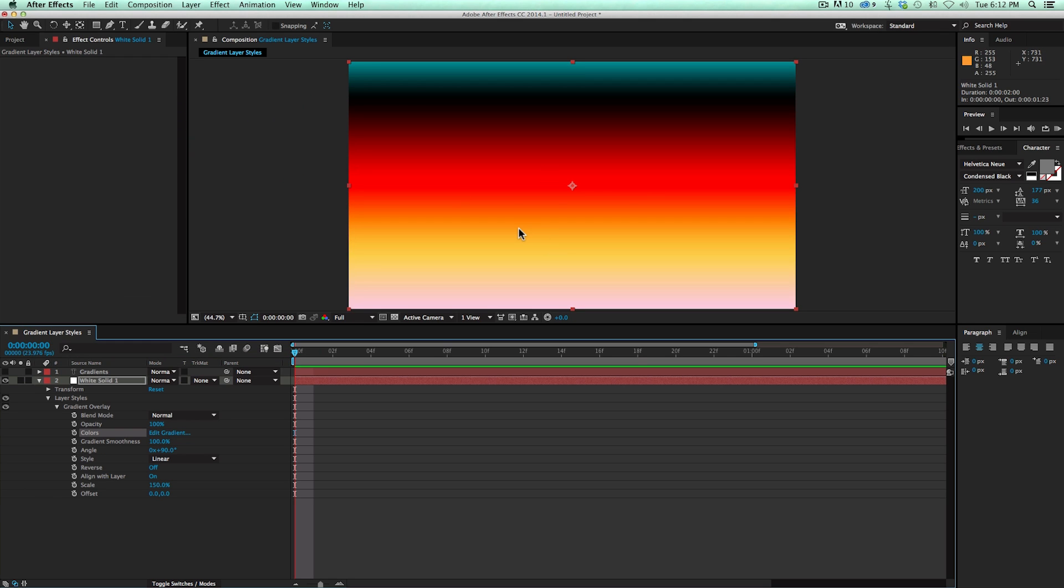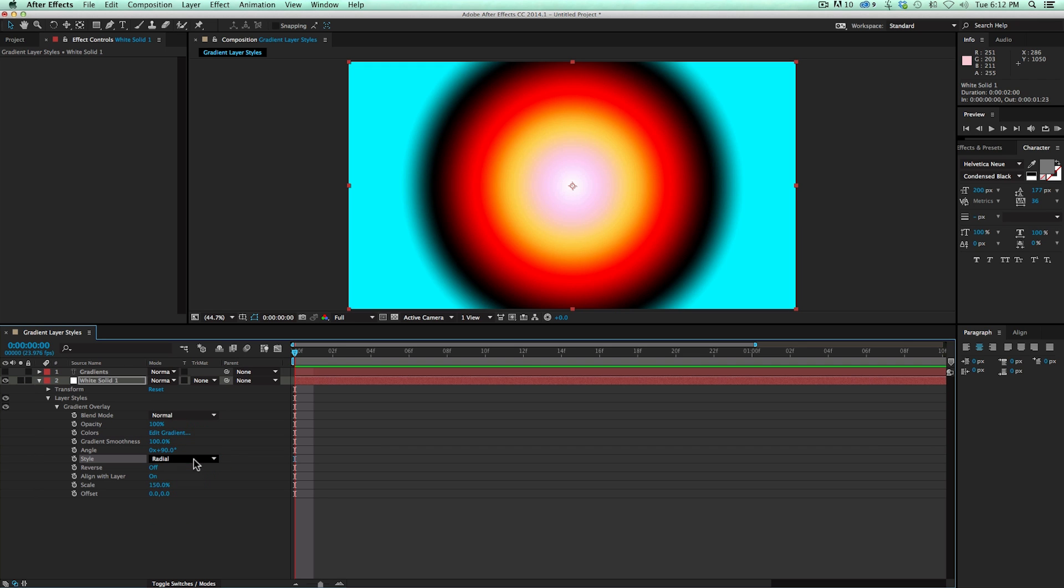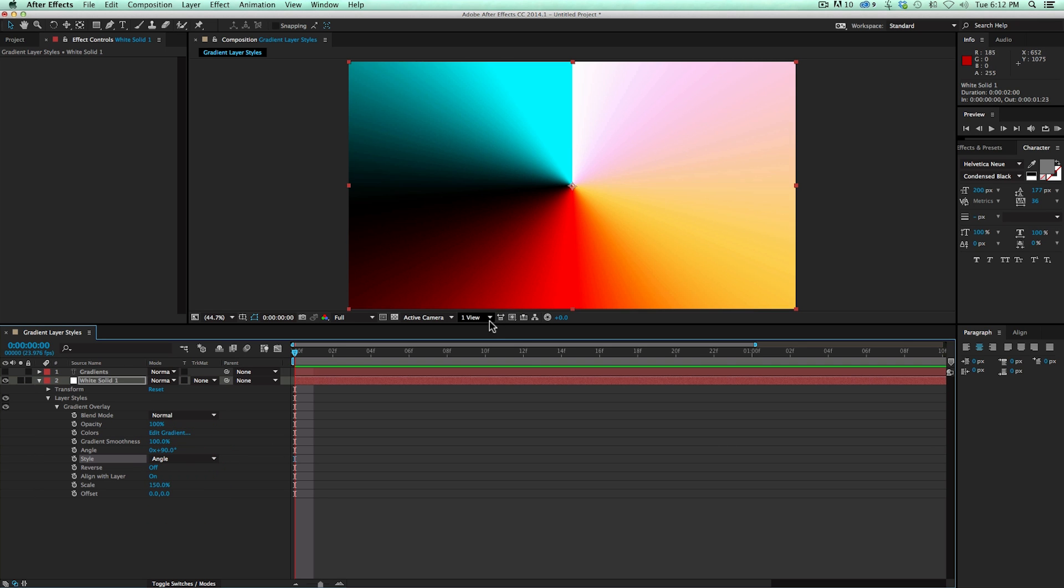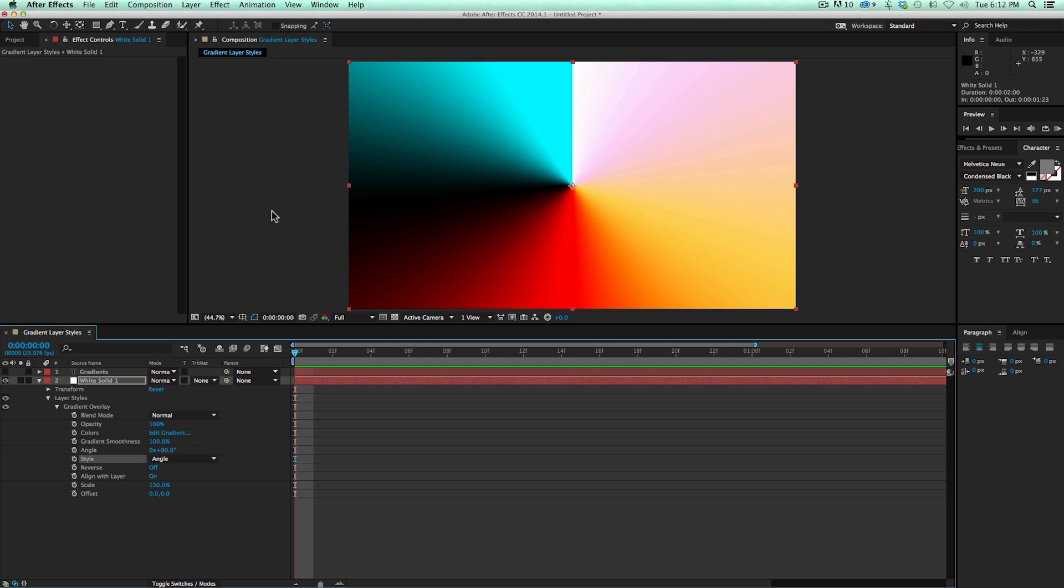So that is the gradient overlay as a layer style. If you haven't played around with it, go check it out. Lots of cool stuff you can do. And the same thing, it goes on all of them. So really kind of a neat thing. Again, it's not for everyday use. It's not for everything, but there may be a time when you just need more than just a black to white gradient. And so check out the layer styles gradient overlay.